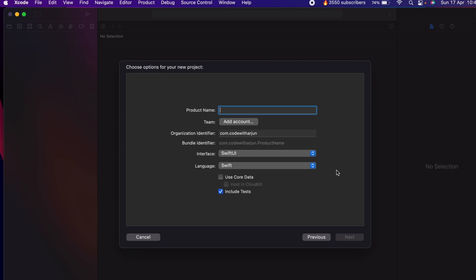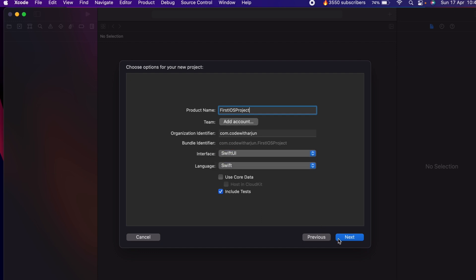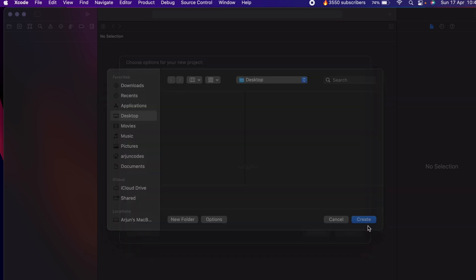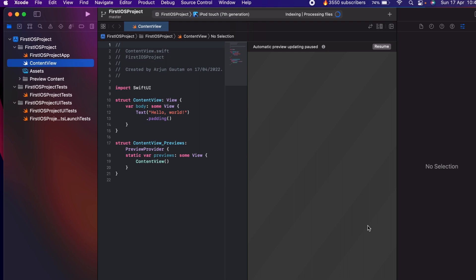Give the name of your project — for example, 'First iOS Project' — and click Next. Choose the interface as SwiftUI and click Next. Create it inside the Desktop folder and click Create. This will create the first iOS project, and you can see the canvas for automatic preview.